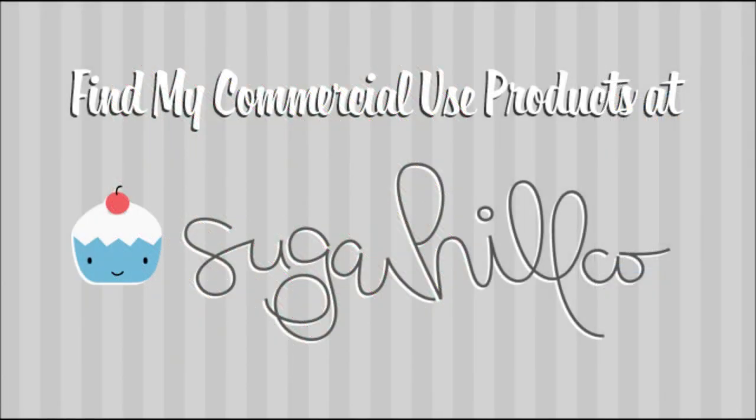We hope you enjoyed this tutorial, and thank you for watching. Subscribe to keep up with all the latest tutorials and tips.